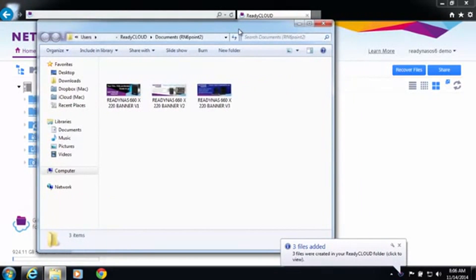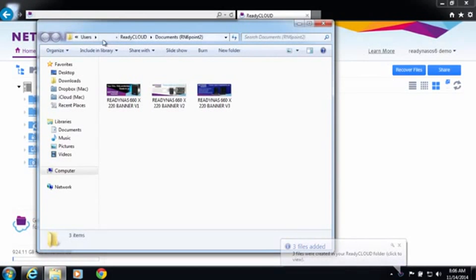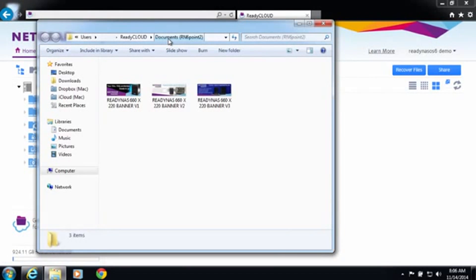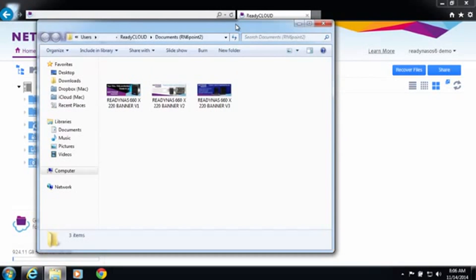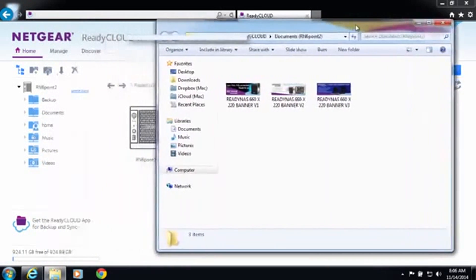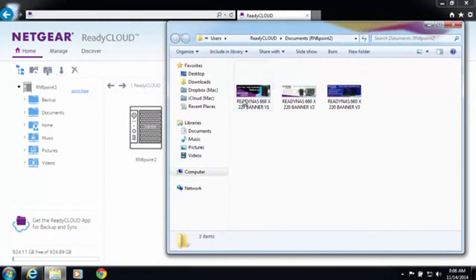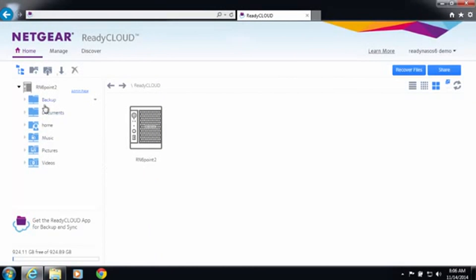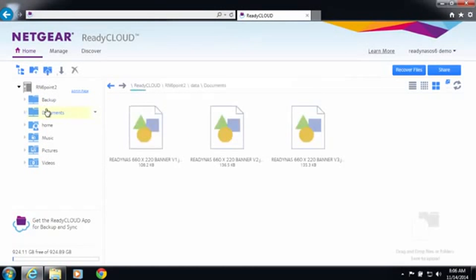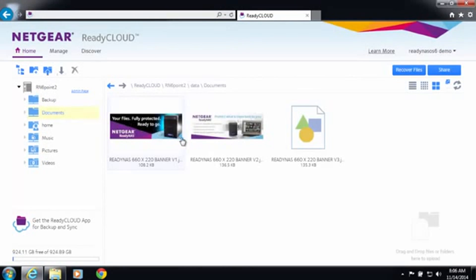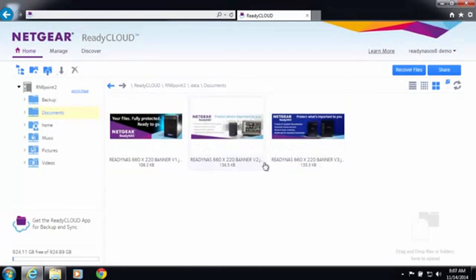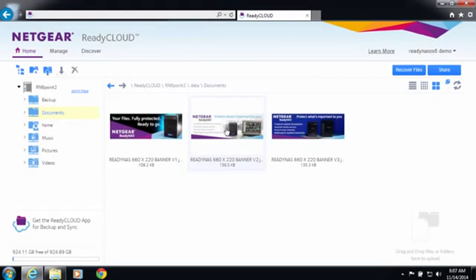Now you can see in my local Windows machine in my user name ReadyCloud and then a folder named documents which is the same name as on my ReadyNAS I have three files. In that same folder on my ReadyNAS looking at it through ReadyCloud I have three files.